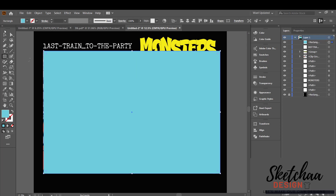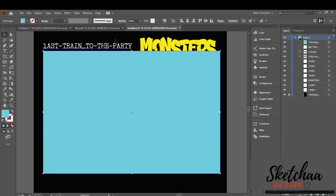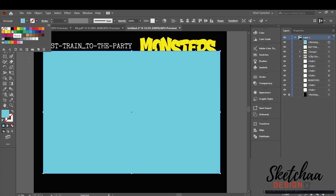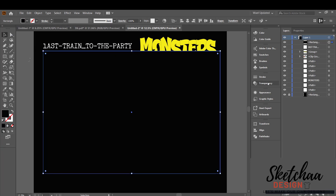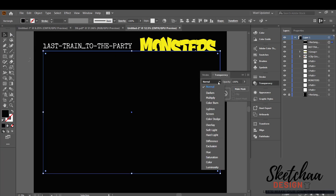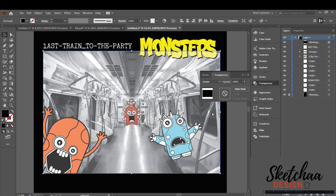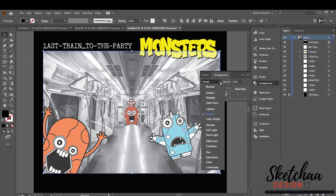I think the brightness of the image is a little strong. I will add a layer above it and convert it to hard light and lower its opacity from the transparency panel.